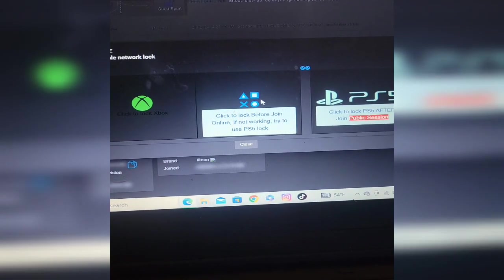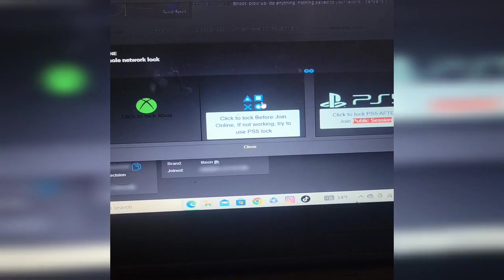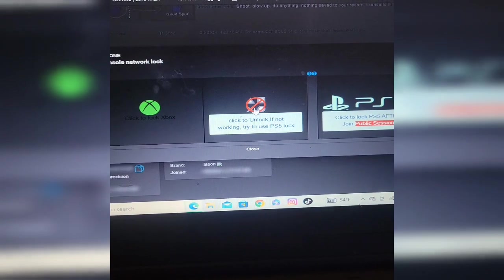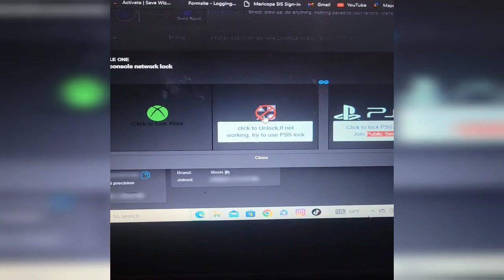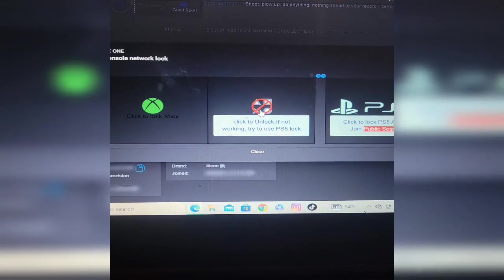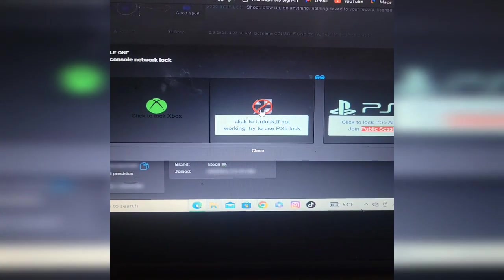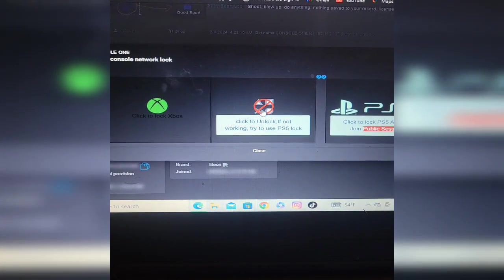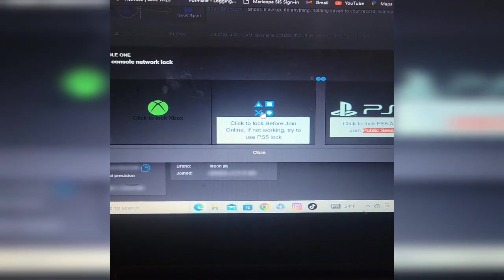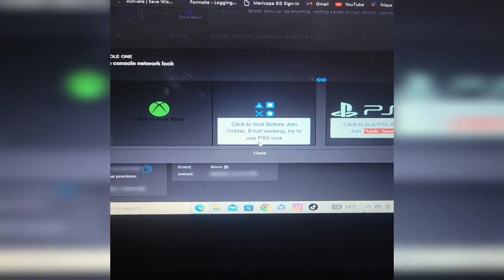You want to click on the PS4 or the PS5, whichever one is your console. And there, simply it's locking my console. Now when I'm ready to unlock, I'm just going to click it again.